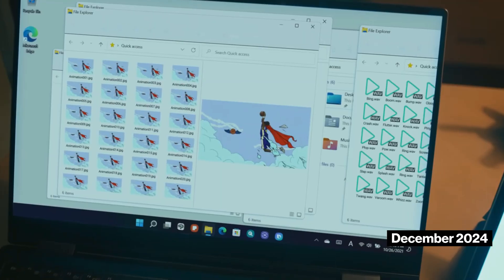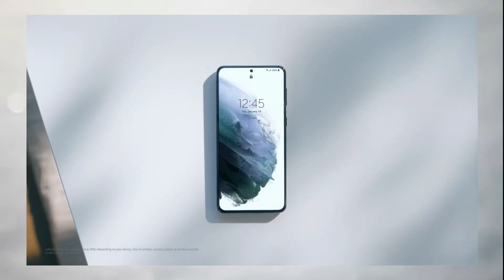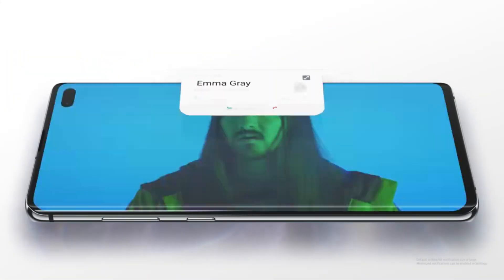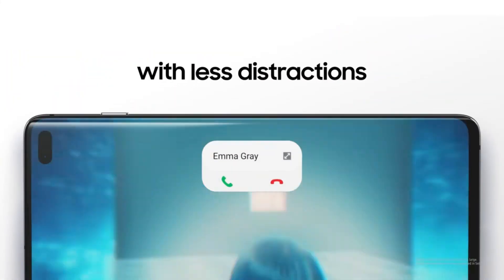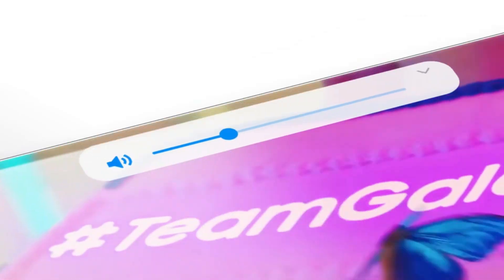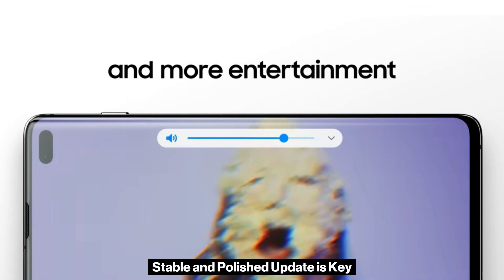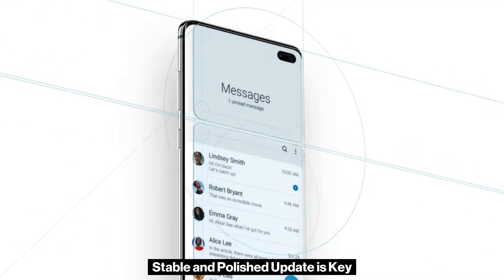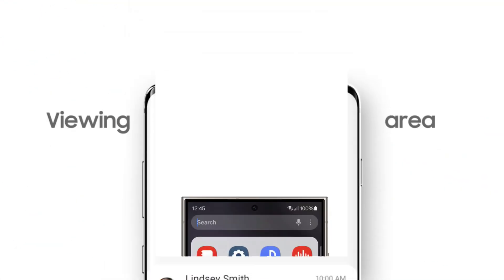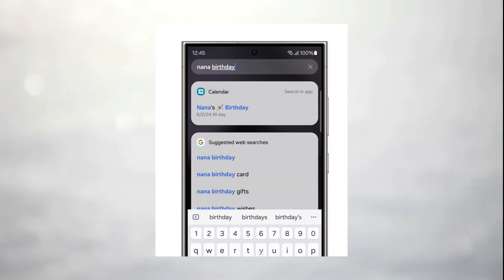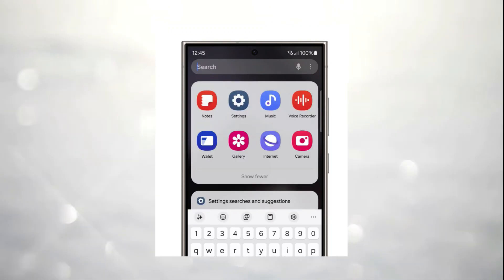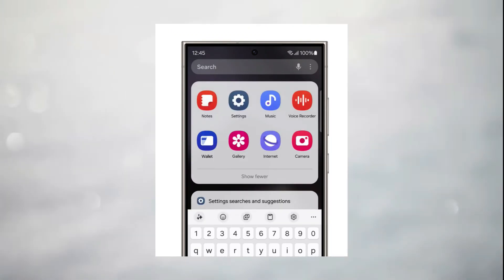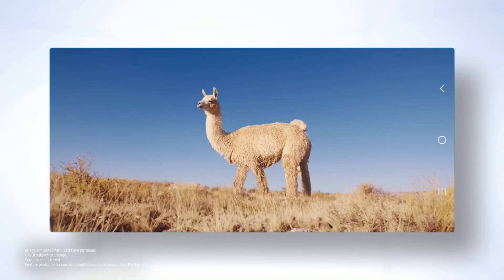However, they missed an earlier rumoured beta launch at the SDC Korea 2024 event, which many speculated would happen around November 21st. The wait for One UI 7 might feel longer than usual, but there's a reason behind it. Samsung's focus on delivering a stable and polished update is key. In the past, users faced challenges with bugs and performance issues shortly after major updates. This time, the company is taking extra precautions, likely inspired by user feedback and internal testing.